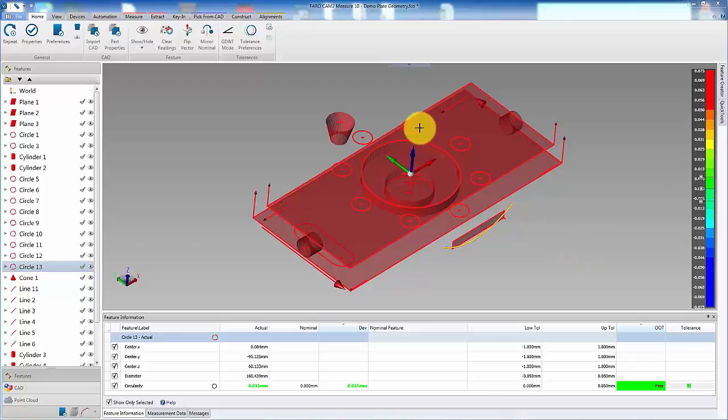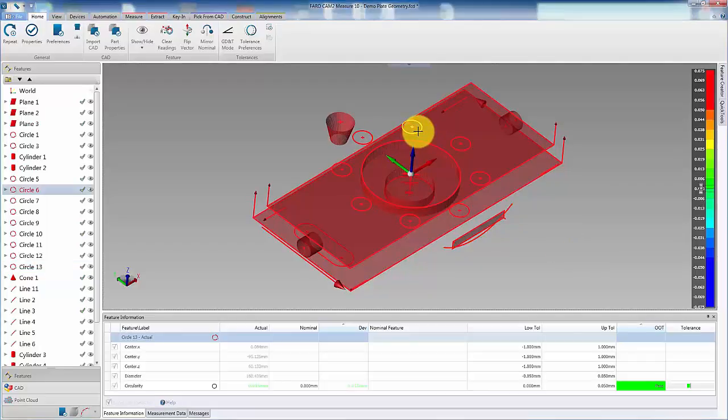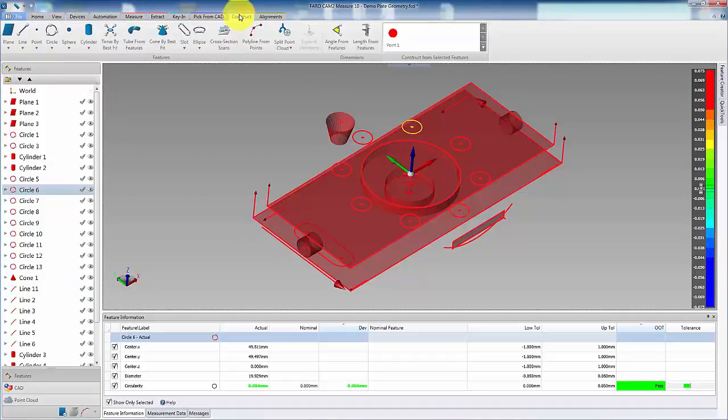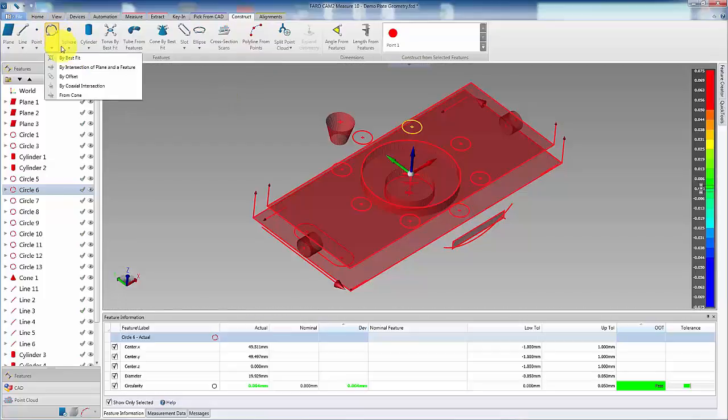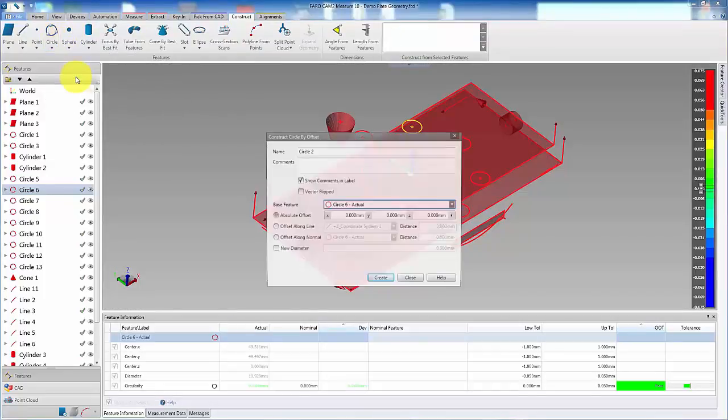First, select the feature you want to copy. In this case, it is circle 6. Then from the construct tab, select the same feature type. Then choose by offset.